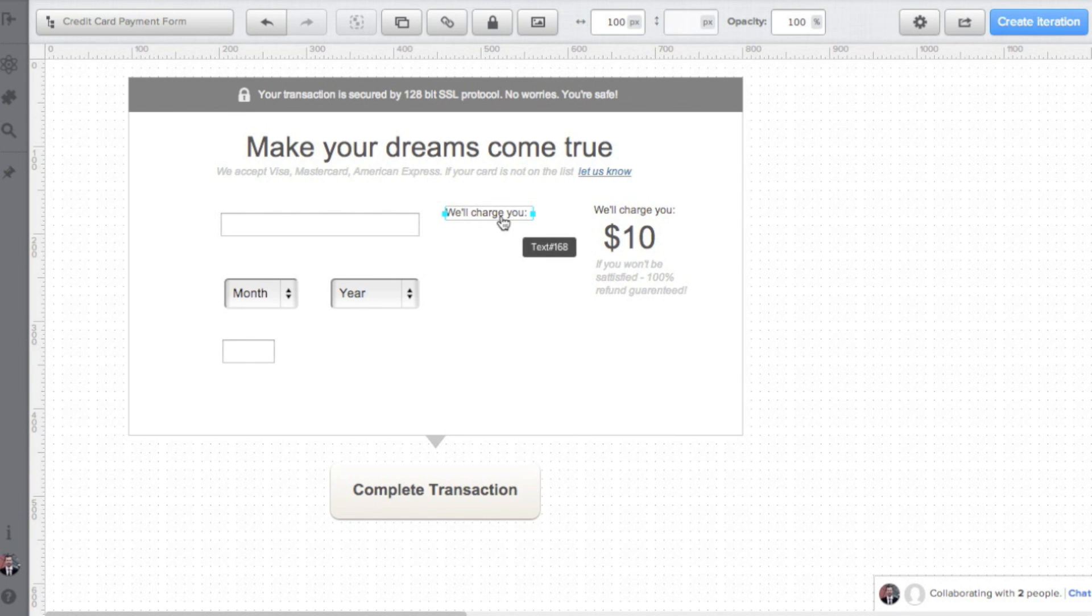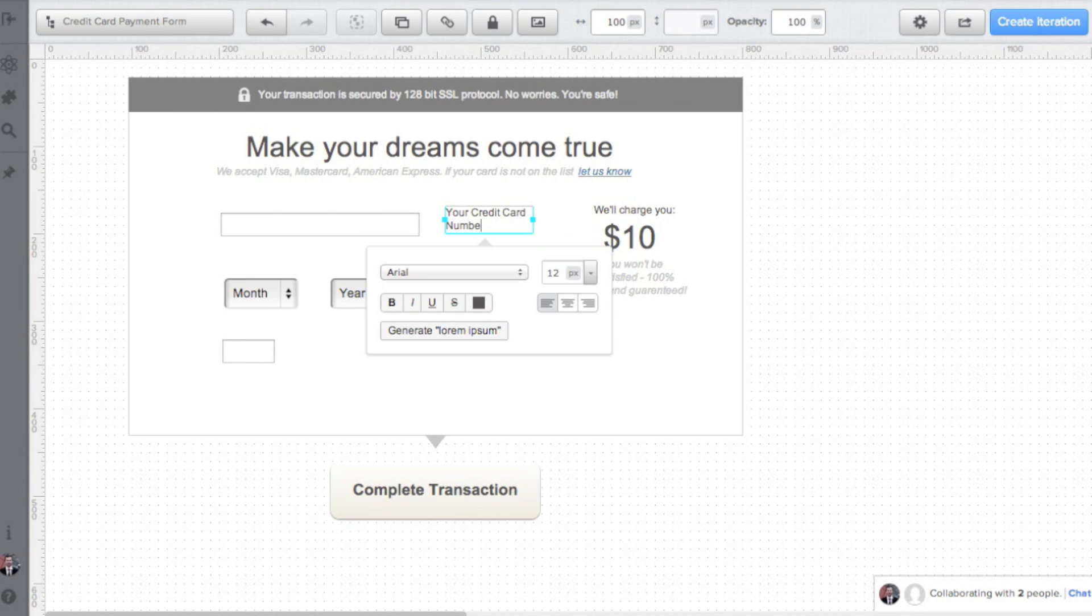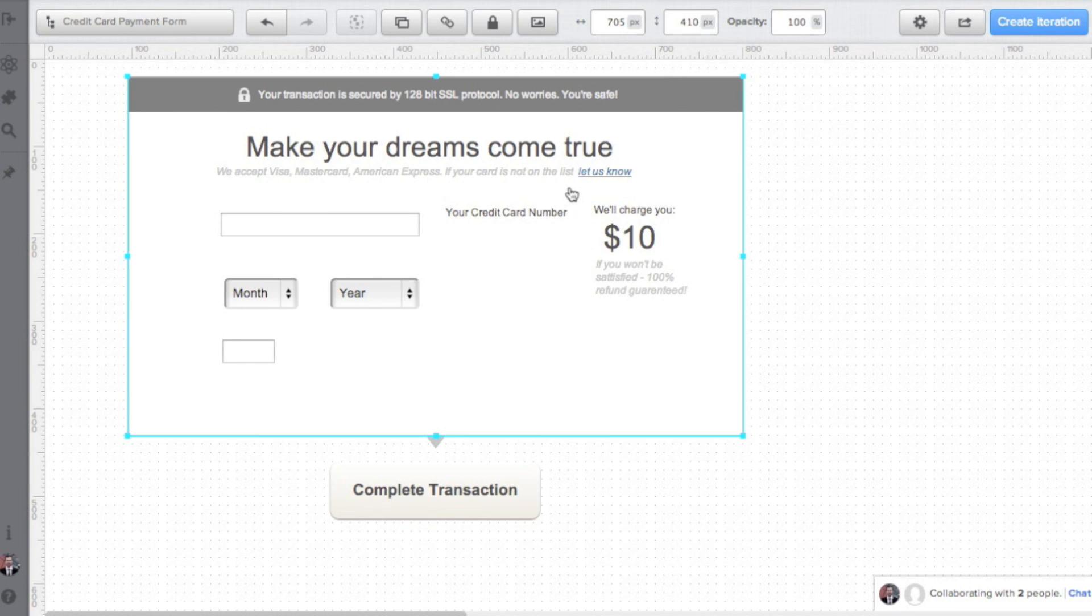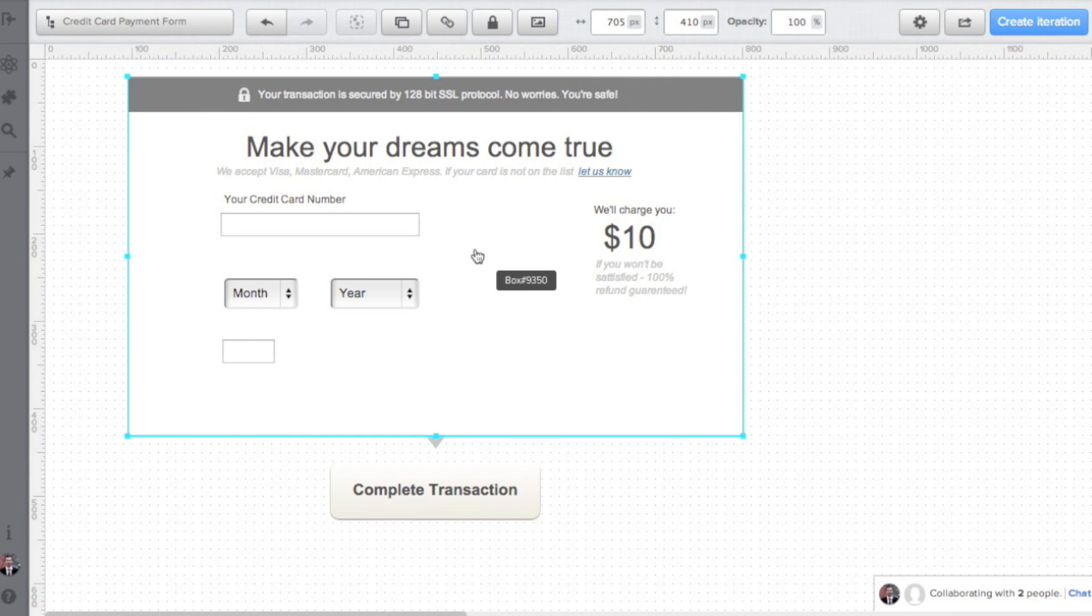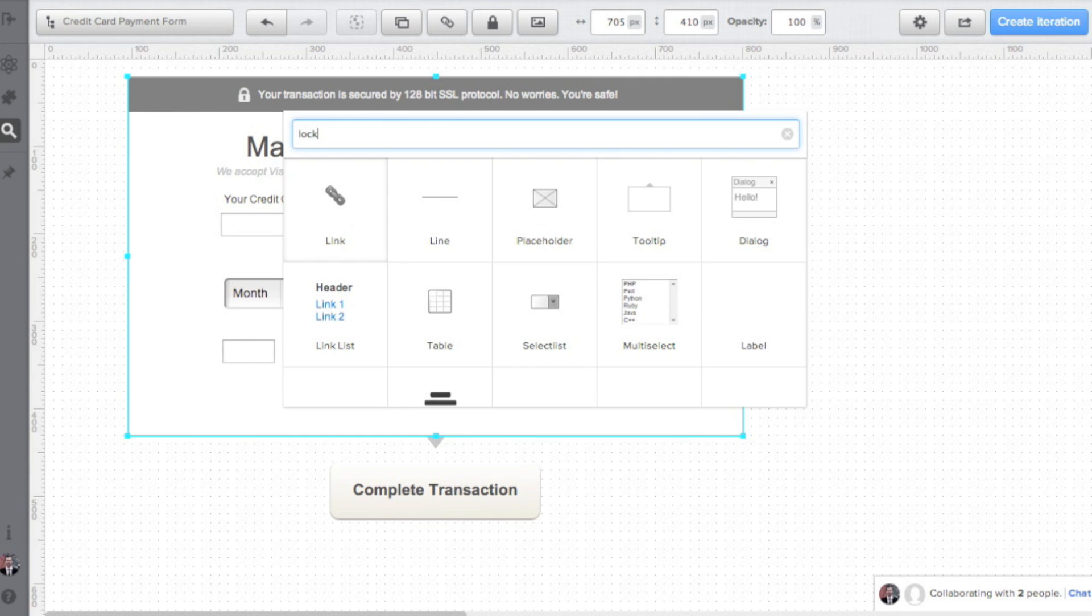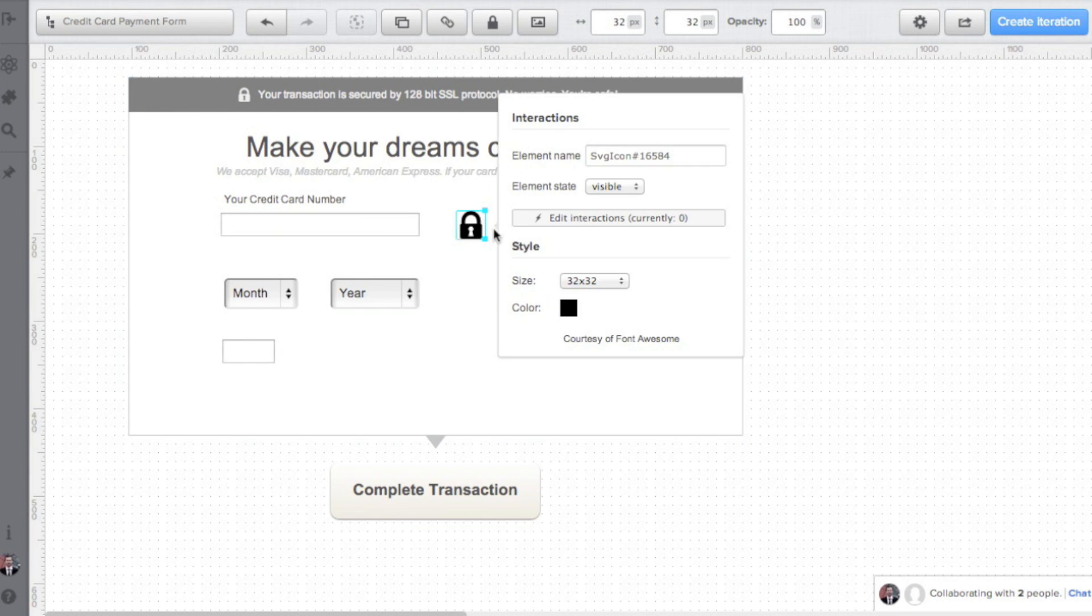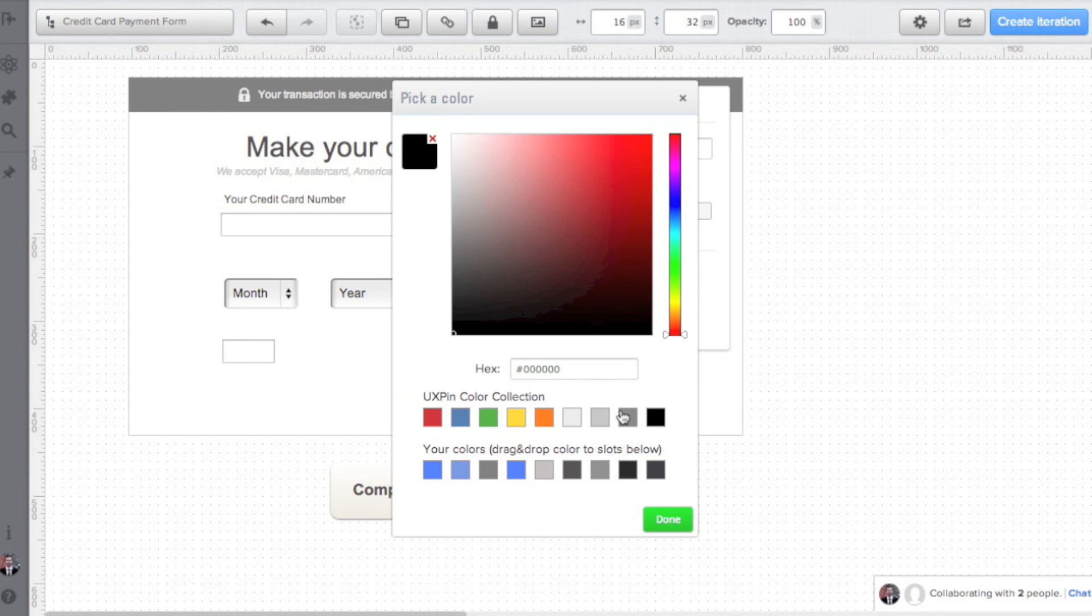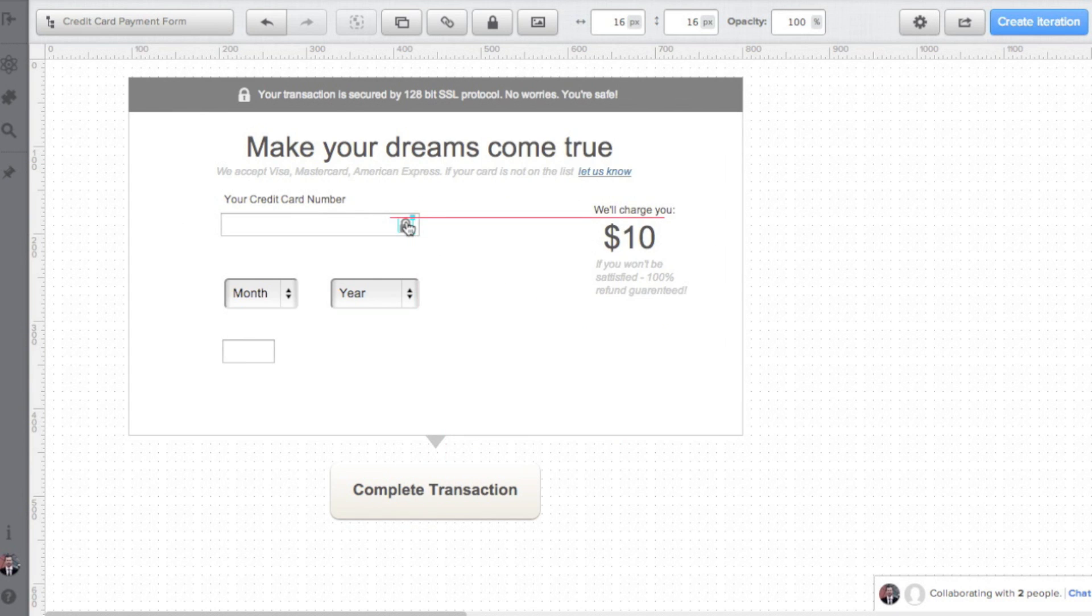When it comes to labels, I'm trying to be direct and precise. Your credit card number is much better than mere number. I'm placing an additional lock icon inside the credit card number field to reassure users that it's safe to type in their number.